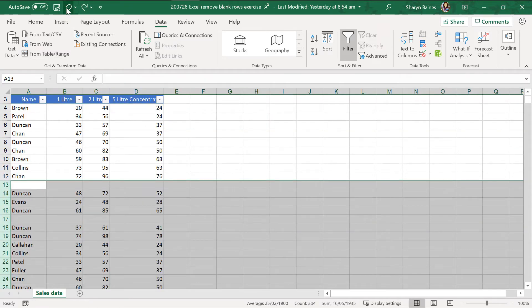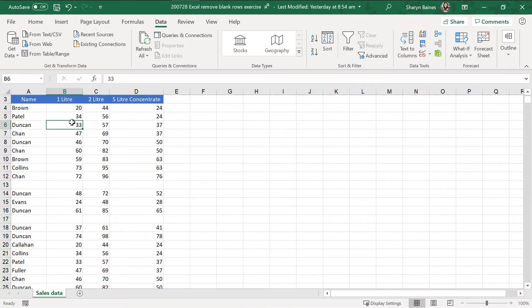And we're back where we started. I'm going to remove filter. Now, if you're not familiar with filtering and you've never filtered before, here's another way. So, I'm just going to select over the data again.